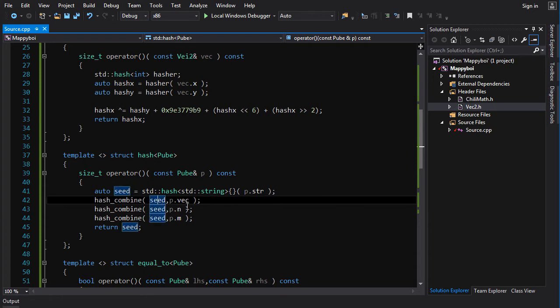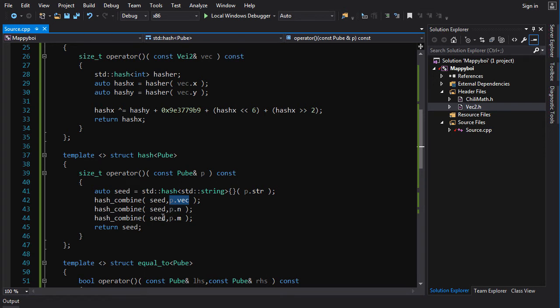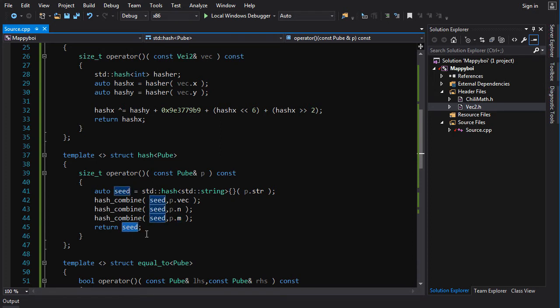Once we've got the seed, we're just going to hash_combine that with another member and it'll hash it and combine it into the seed. We'll do that for the vector, the v2, we'll do that for the int, and we'll do that for the char. After that, seed will contain the accumulated hash of the four members and we just return that.